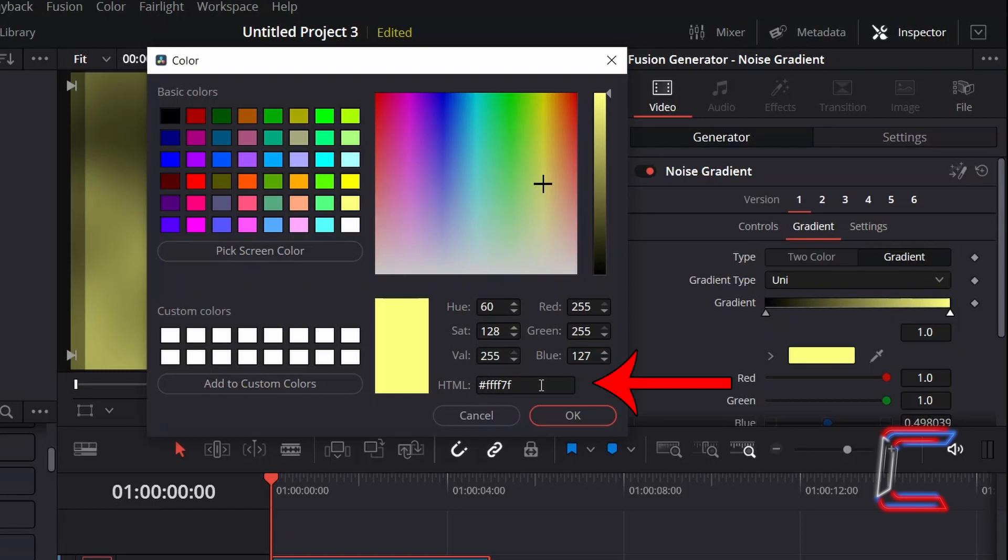The hexadecimal code for this will be #FFFF7F. Click OK.